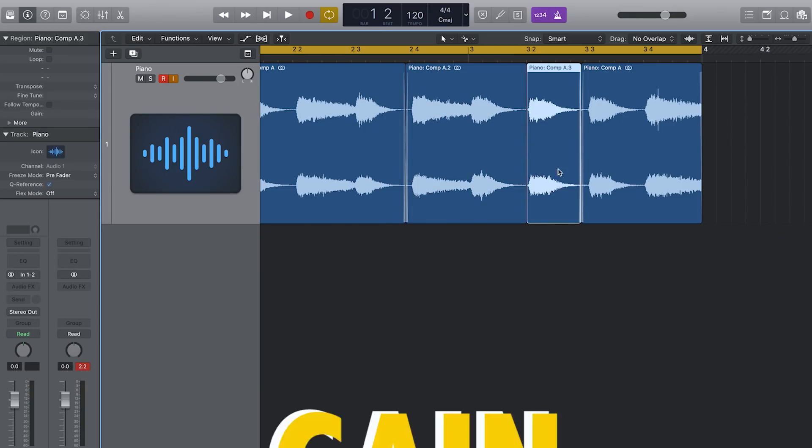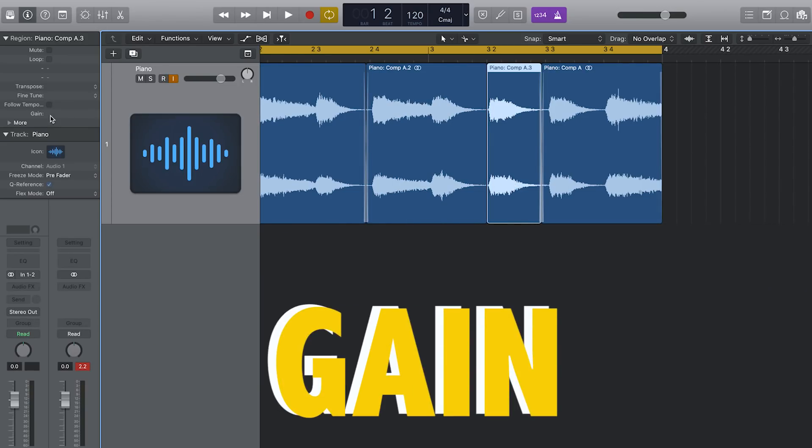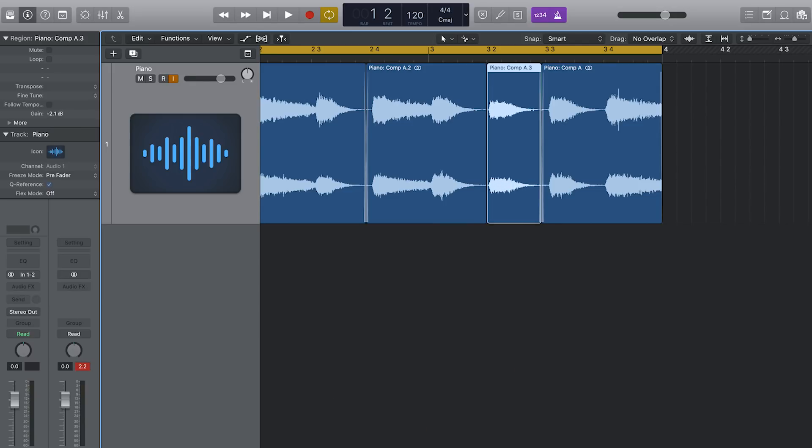My fourth tip: I used to use automation for volume up and down, and it used to take me ages to draw in exactly where I wanted it. I was watching over the shoulder of a producer I was working with — I think it's the best way to learn — and she would cut little sections and use the gain tool in the information bar on the left hand side. She'd drag it up and down and visually she could just match the volume to the rest of the audio. This effectively does the same job as automation but without having to draw all those lines.